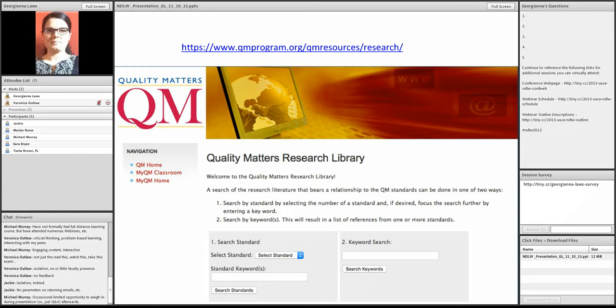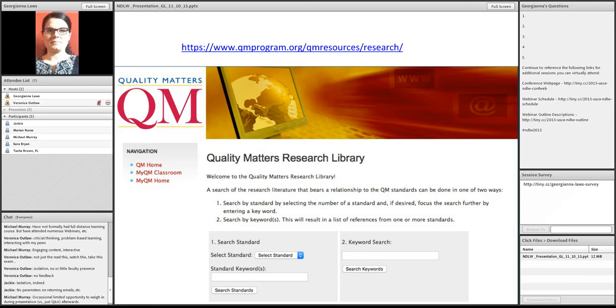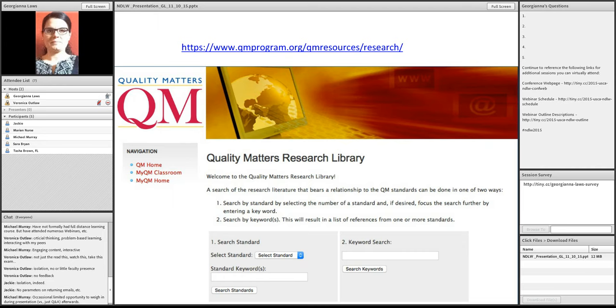There's a link at the top of the page. It's a live link when you download my presentation. And, you can interact with it in two different ways. The lower left part of the screen, you can search by standard. And, the Quality Matters standard that has to do mostly with engagement is standard five. It has to do with course activities and learner interaction.